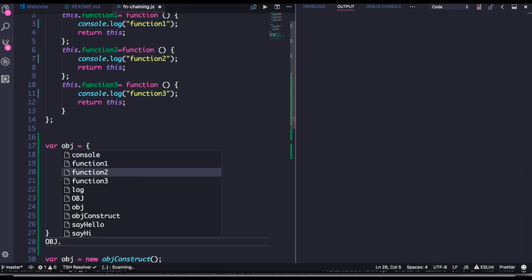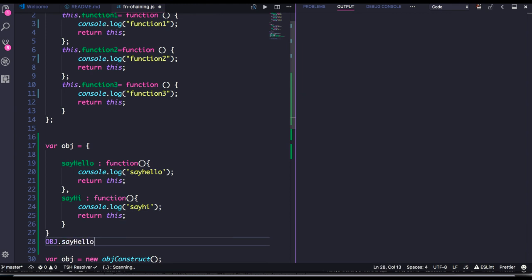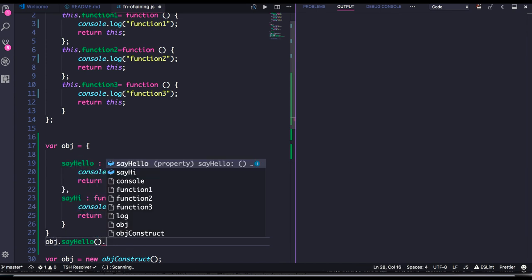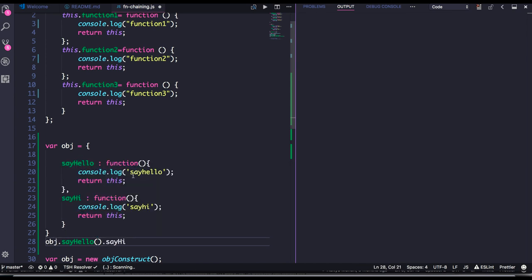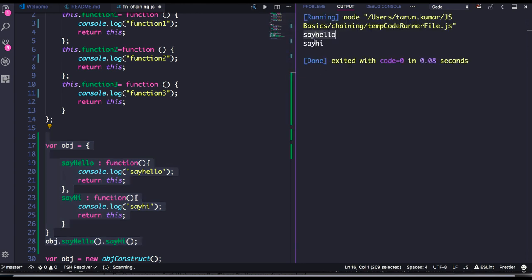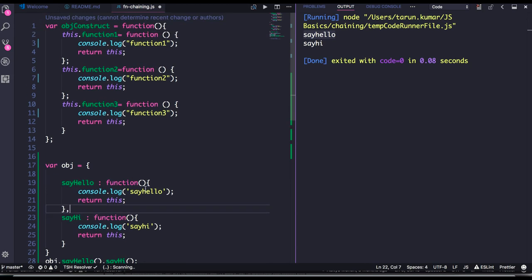So I can also do object dot sayHello dot sayHi — chaining them together. This is how we are able to chain the functions. Just remember: you need to return `this` if you want to chain the methods.